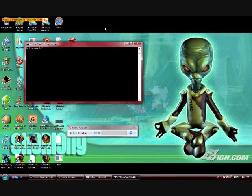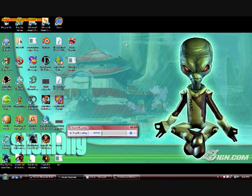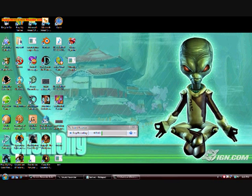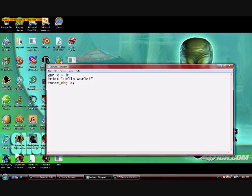And there you go. We've just printed Hello World with our language.